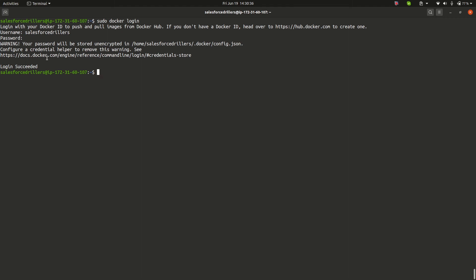Why do we need to login? Because whenever we create our custom images in our further videos and try to push them, Docker will not ask for our username and password because we have already entered it.